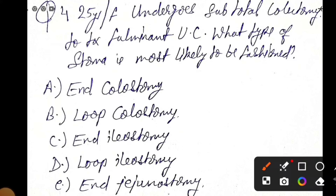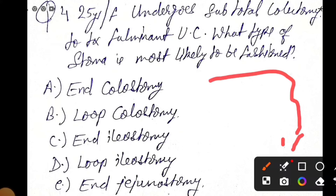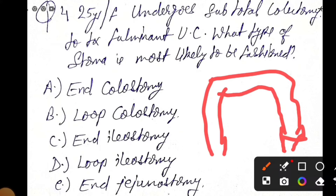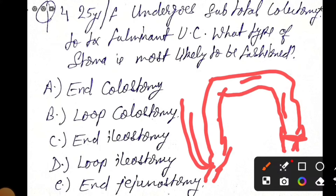Let's see what is subtotal colectomy. This is your intestine — ascending colon, transverse colon, descending colon, sigmoid colon, then rectum and anus. Here is the appendix and this is your small intestine.